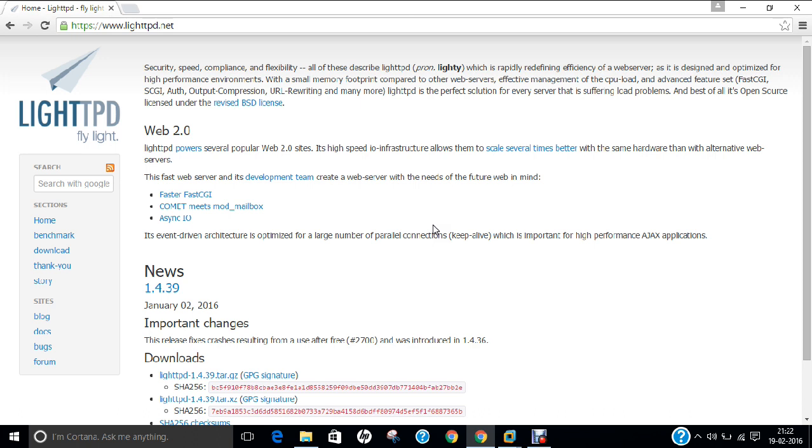Now, in my previous videos I have already demonstrated various content management systems and the deployment of LAMP using Apache web server. But rather than Apache web server, we have other web servers also. LightHTTPD is one of the open source web servers available as compared to Apache web server.